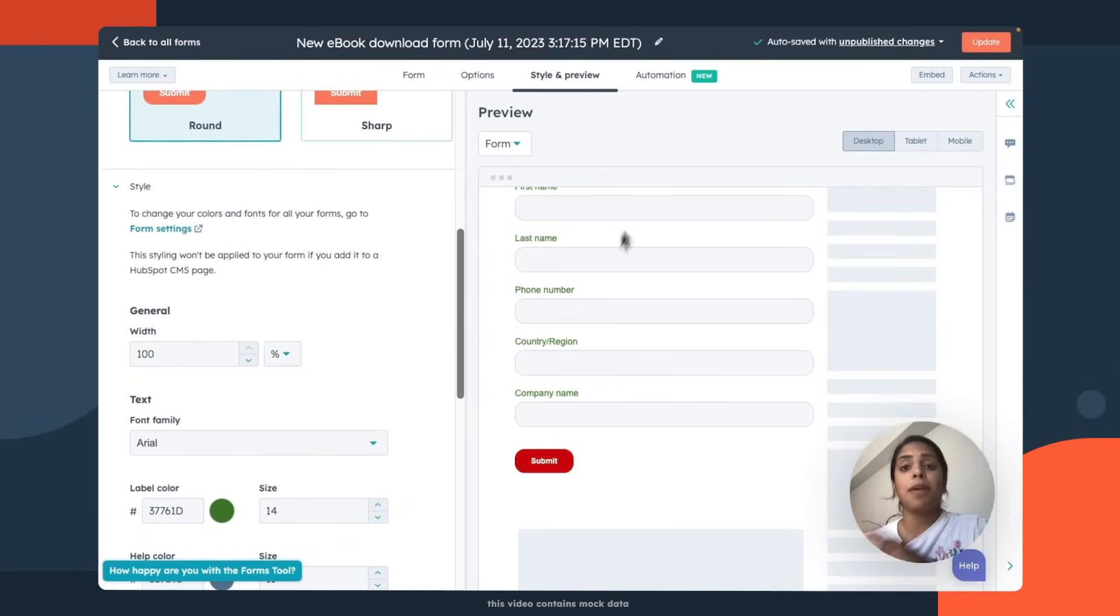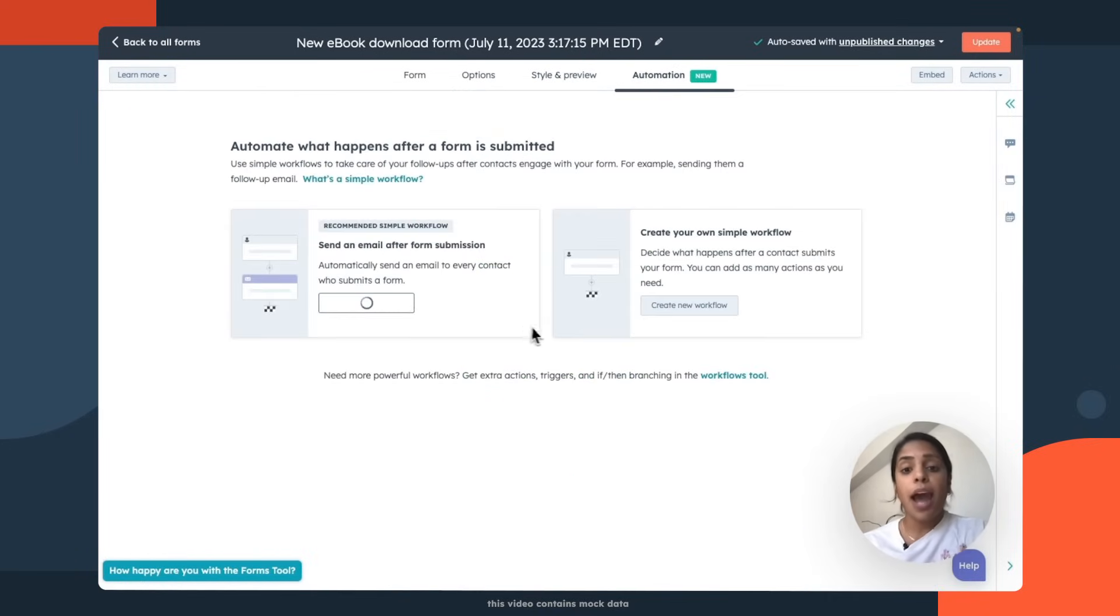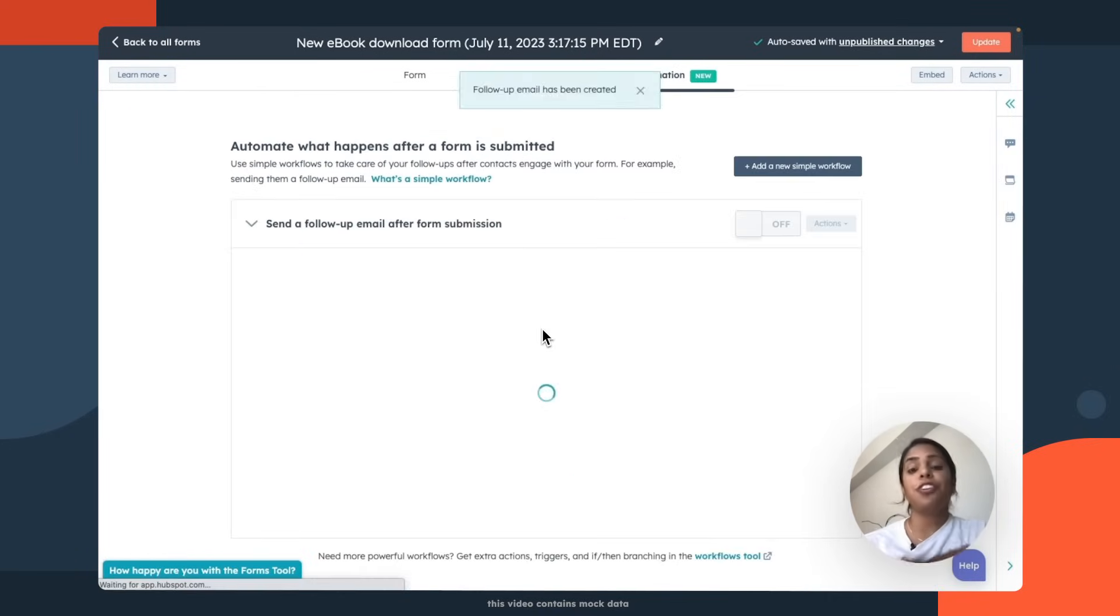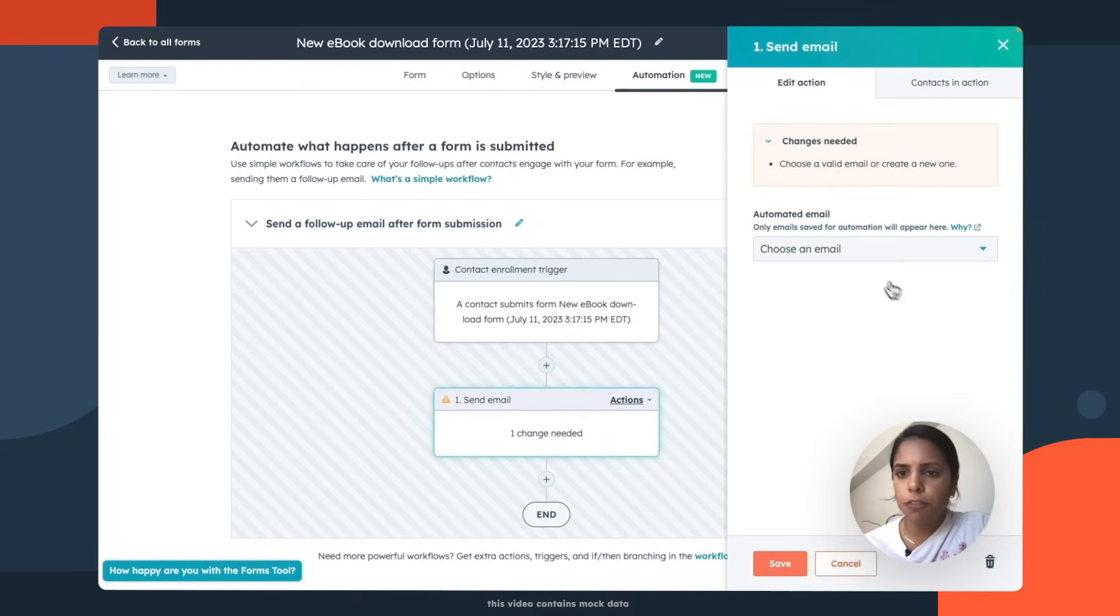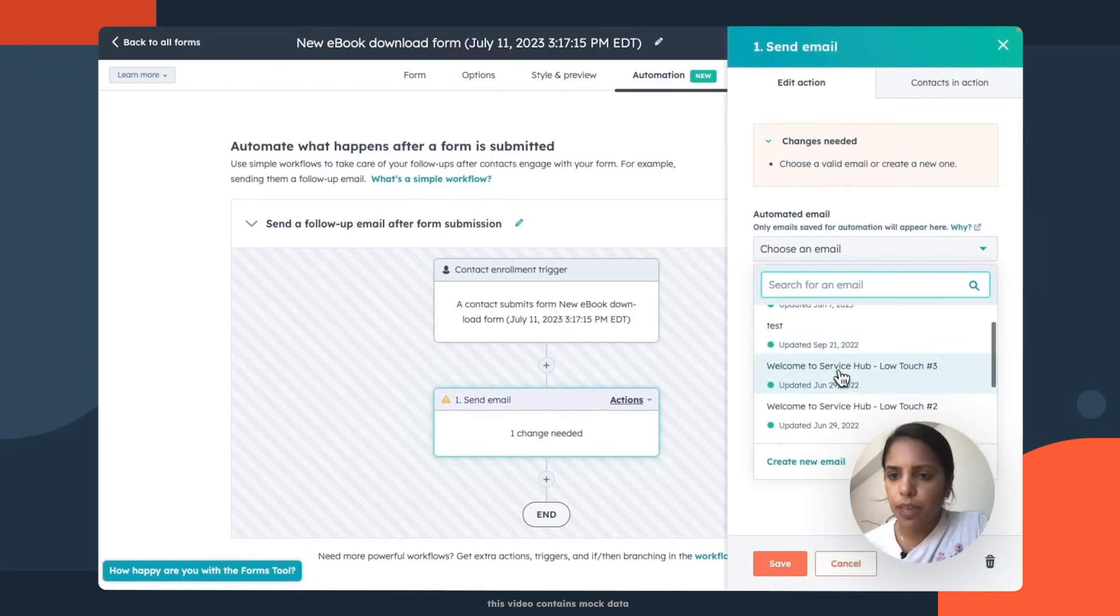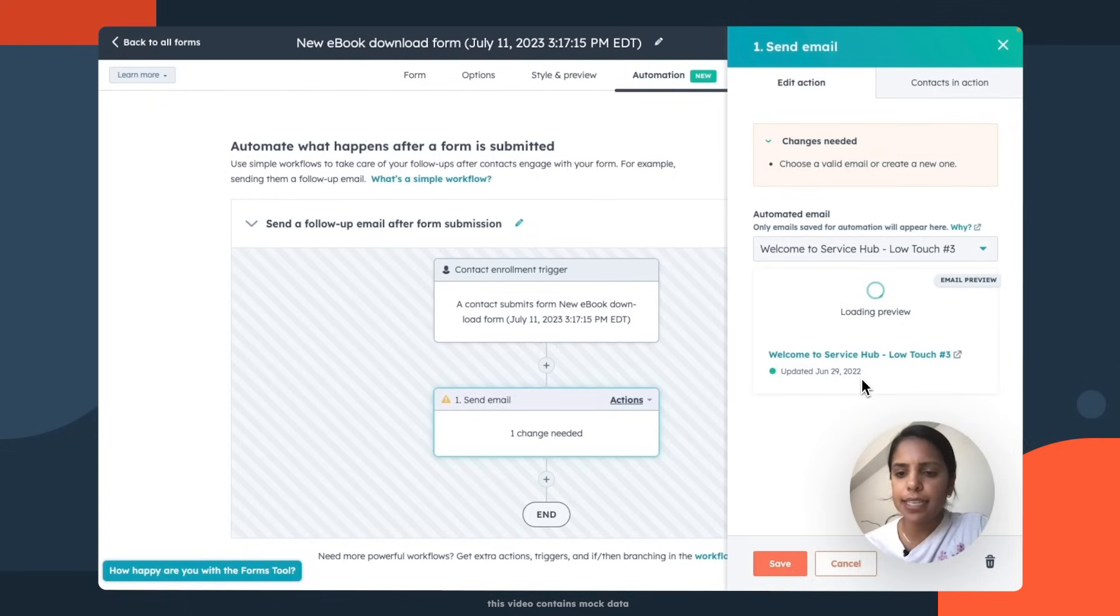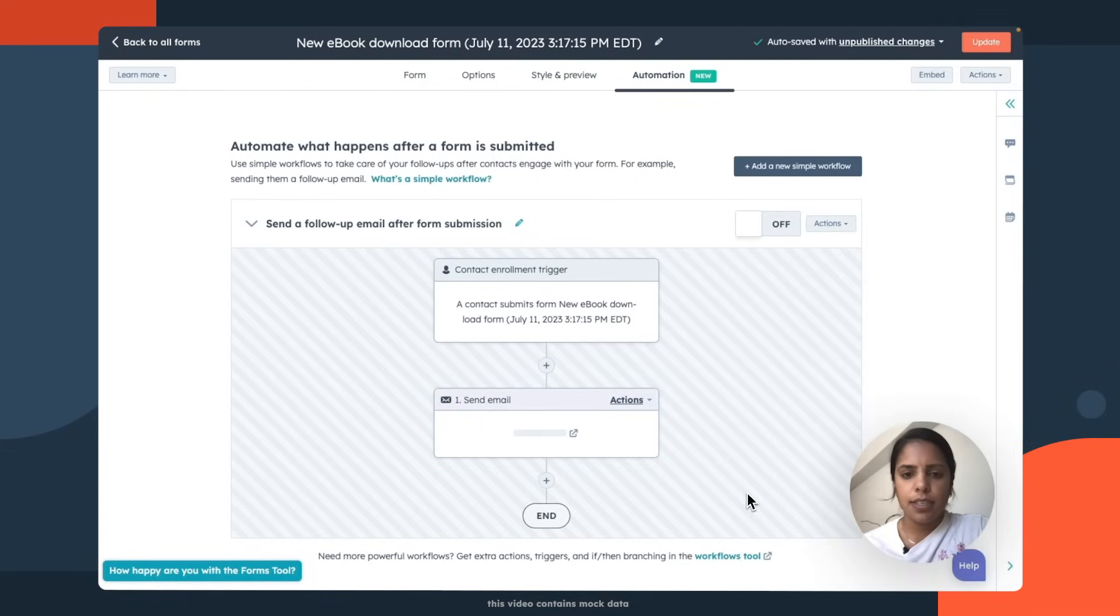Okay, now my favorite part, automation. So I want to make sure that anyone who fills out this form also gets an email with that link just in case they didn't click the link the first time. So a contact submits the new ebook form and they are gonna get this email. Perfect.